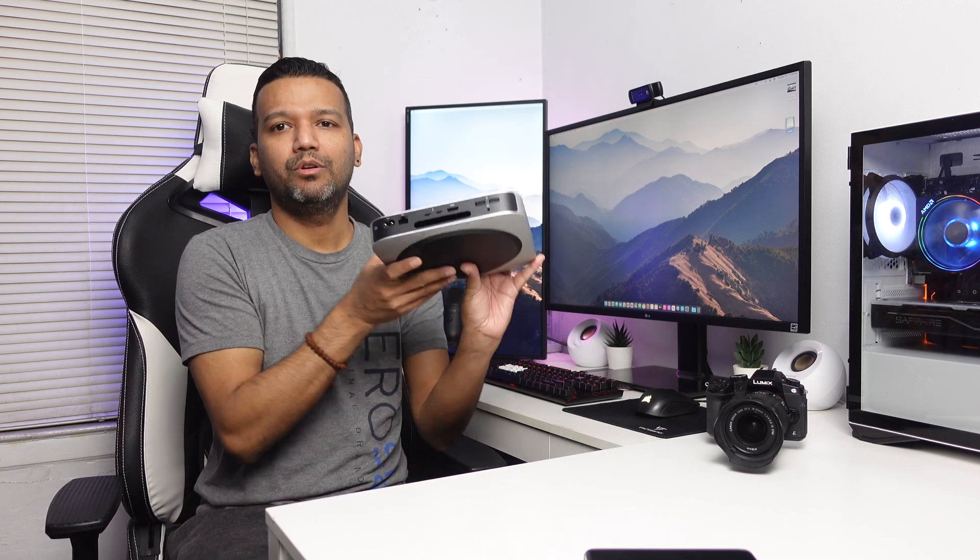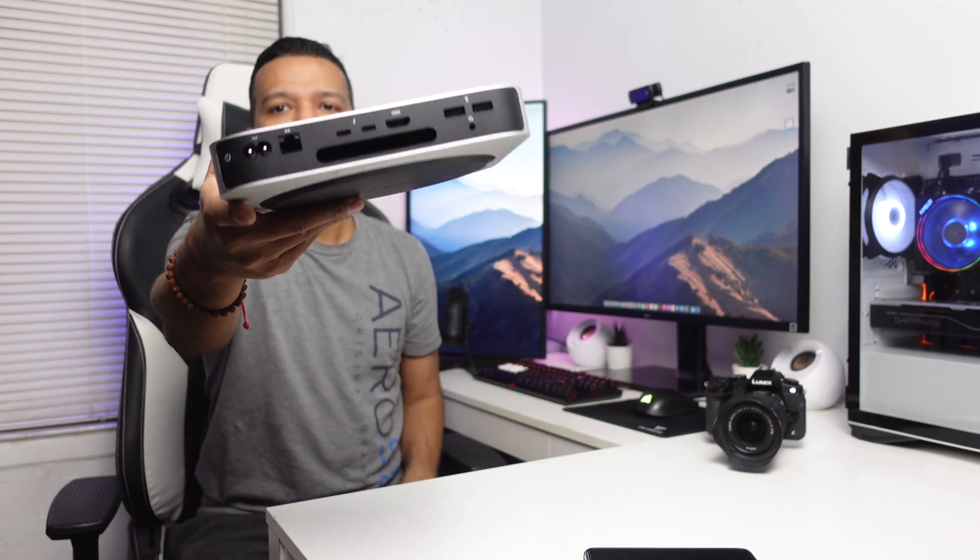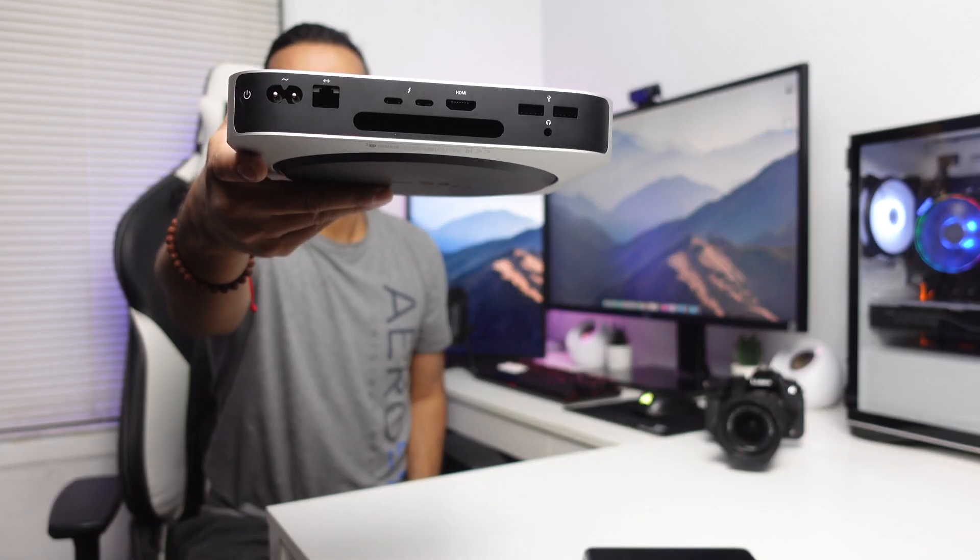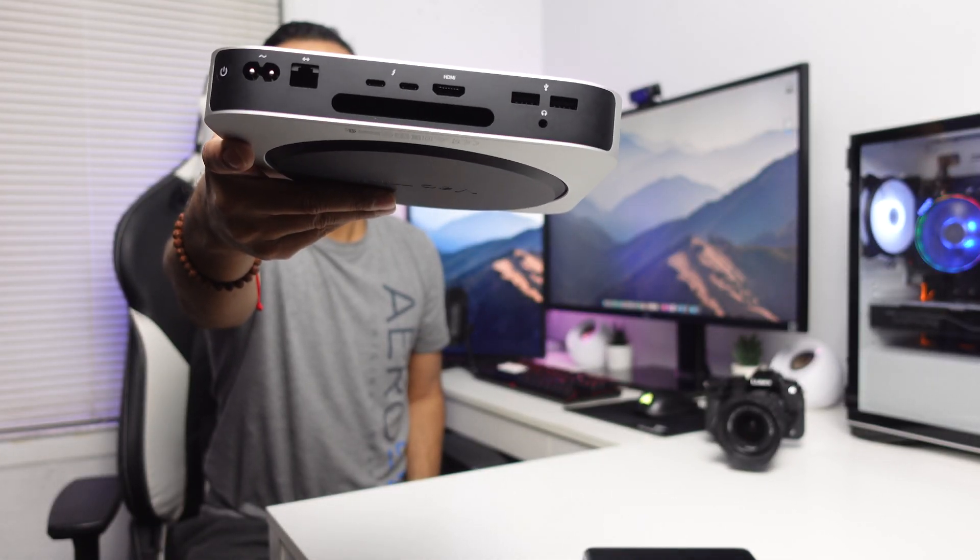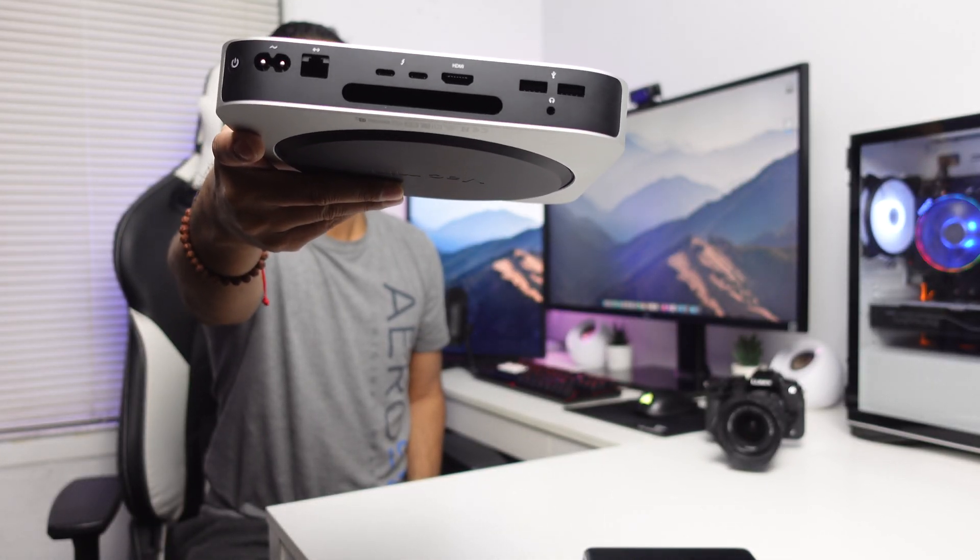I also want to talk about the rear I/O. If you're planning on buying this Mac Mini, you guys can see the I/O right here, so you guys can see what this Mac Mini comes with.